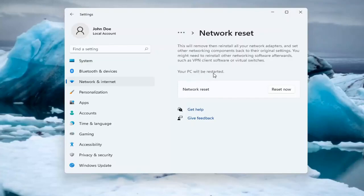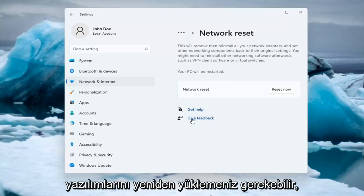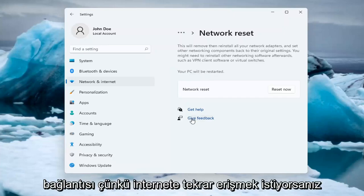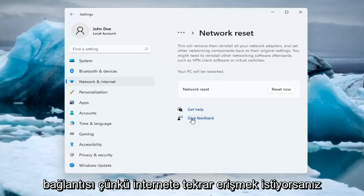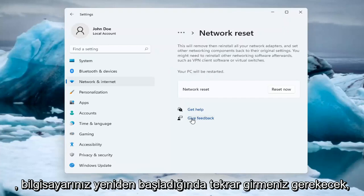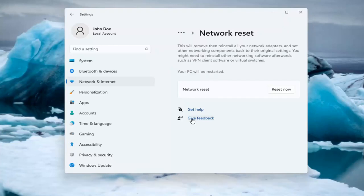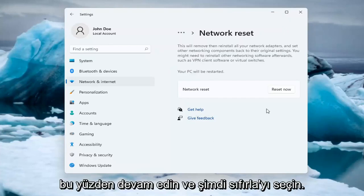Your PC will be restarted. Make sure you have your Wi-Fi password nearby if you're using a Wi-Fi connection, because you will need to enter it back in once your computer restarts if you want to gain access back to the internet.